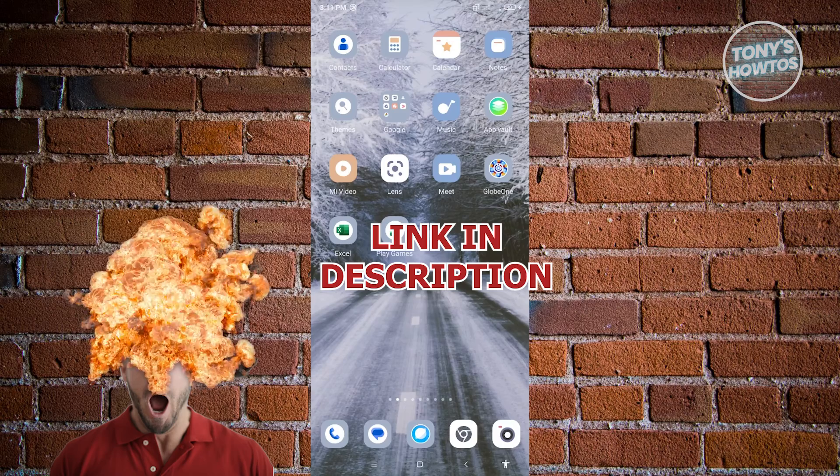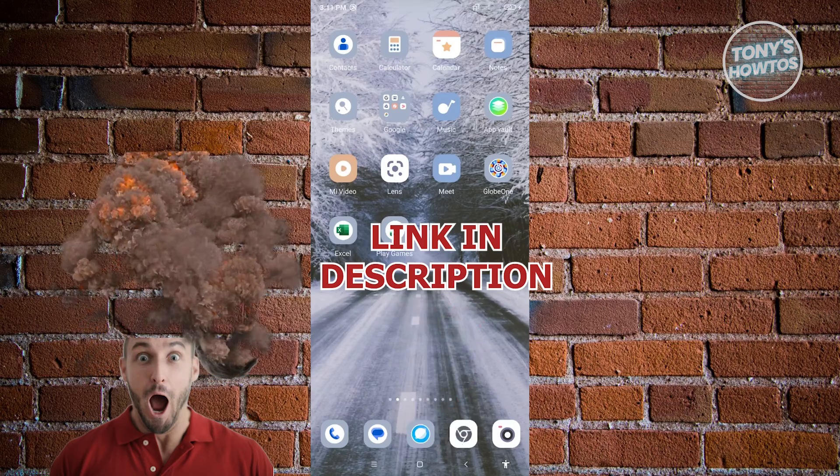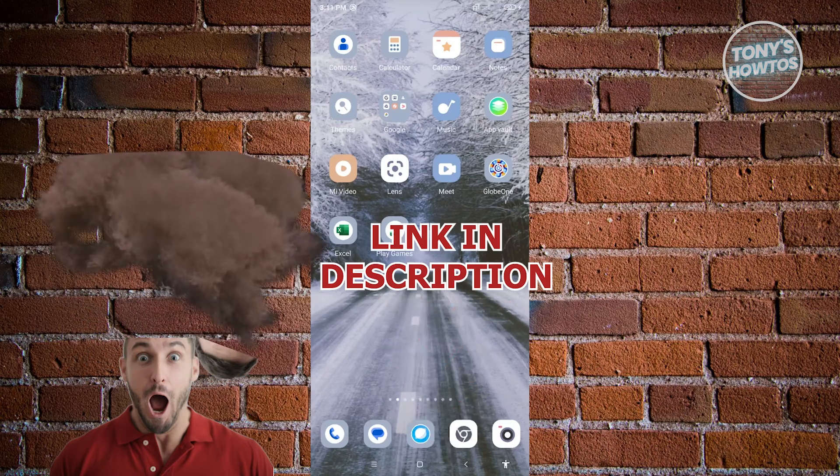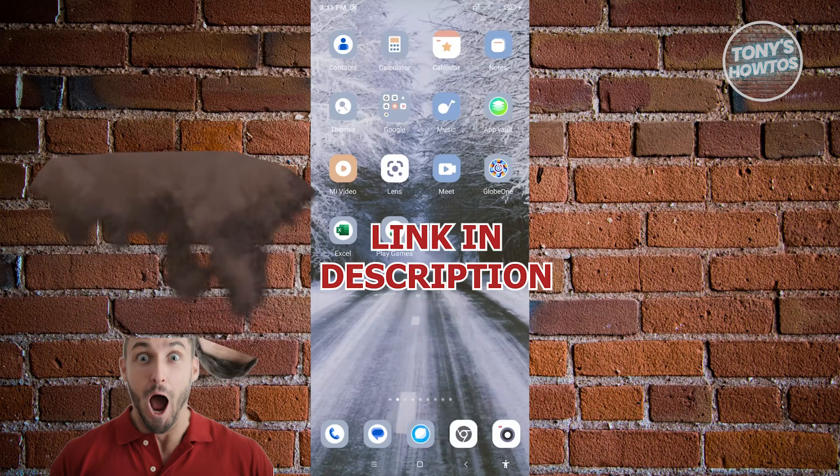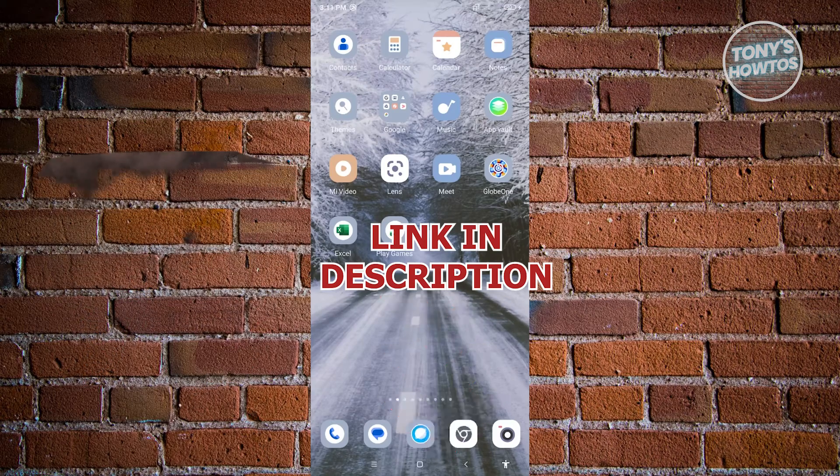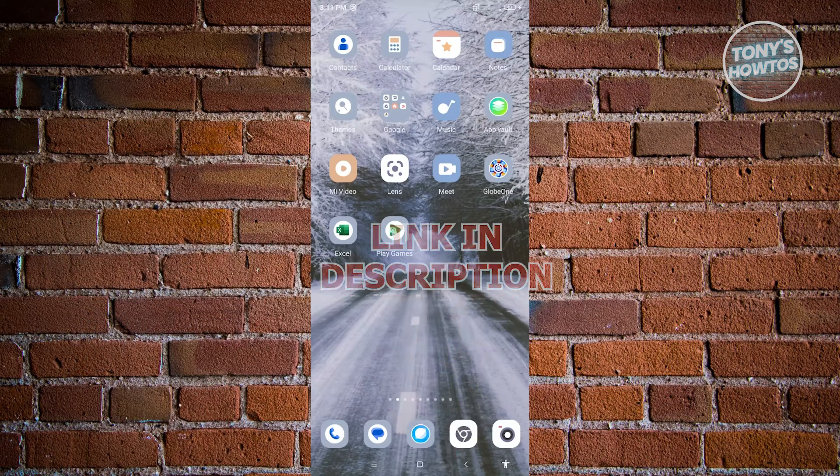But before we start, hurry up and check out our latest software just under this video. So let's get started.